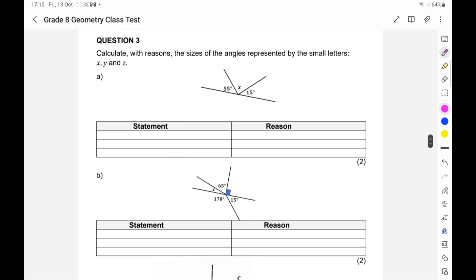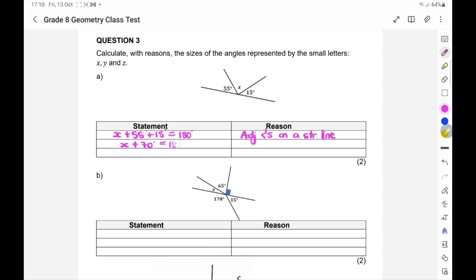Now the geometry questions where they say calculate, with reasons, the sizes of the angles represented by the letters X, Y, and Z. Here, X plus 55 plus 15 equals 180 because of adjacent angles on a straight line. So X plus 70 equals 180, and subtracting 70 from both sides gives X equals 110 degrees. The reason: angles on a straight line.